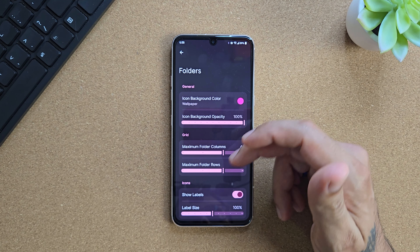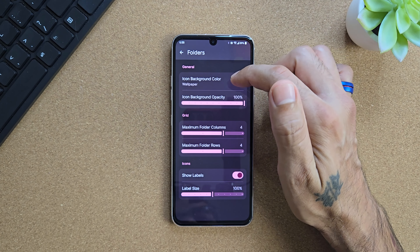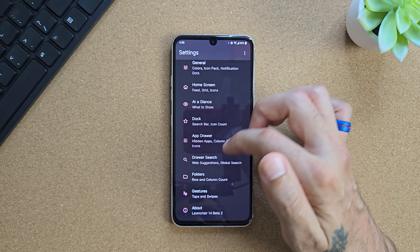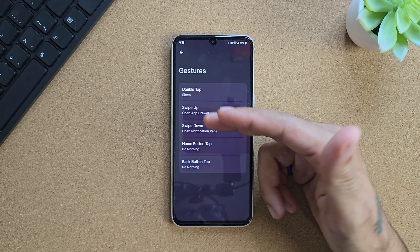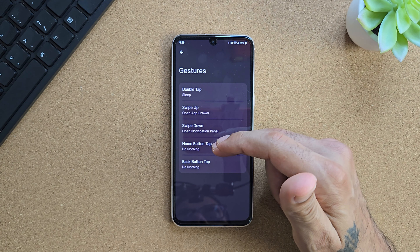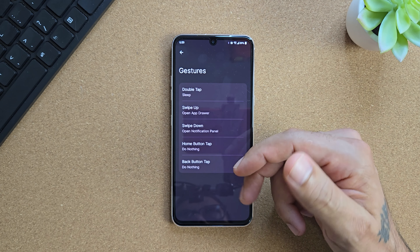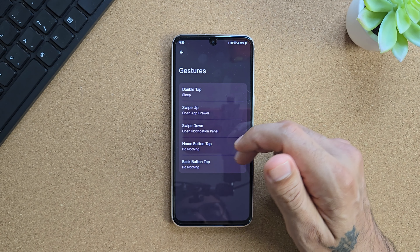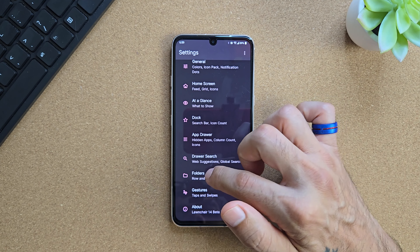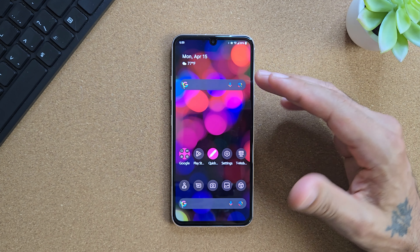You can adjust your folders - rows and columns, show labels, show background transparency, icon blur to wallpaper, or manage by Lawnchair. In gestures, you've got double tap to sleep as the main one, swipe up, swipe down, double home button tap - set to do nothing if you still use on-screen buttons rather than gestures - and also your back button tap. So there are a lot of different gesture options available.